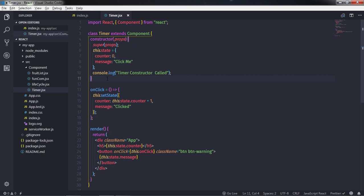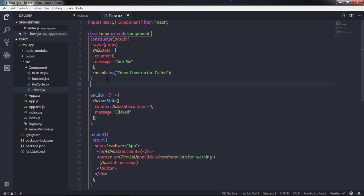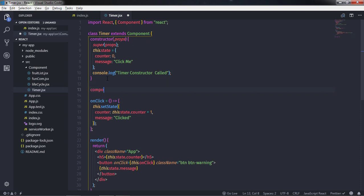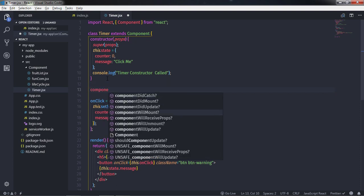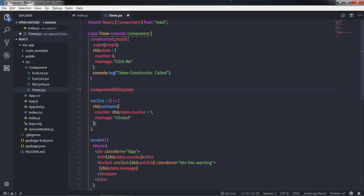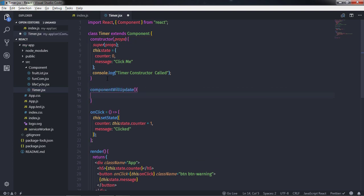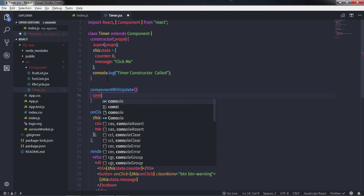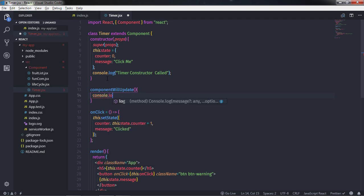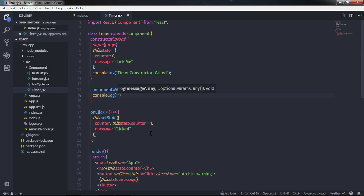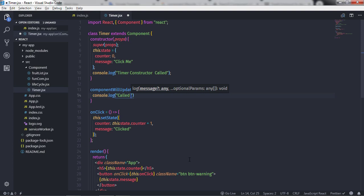I will first create the componentWillUpdate method. I'll specify the parentheses and the body of this component, and here I will say console.log, and say 'called before the render method'.